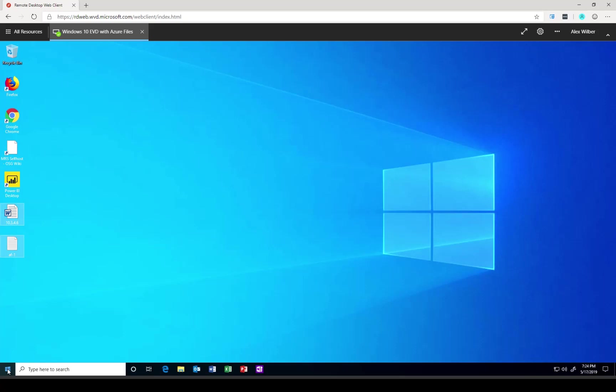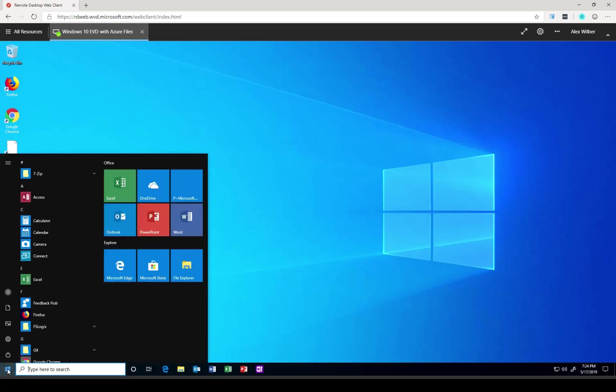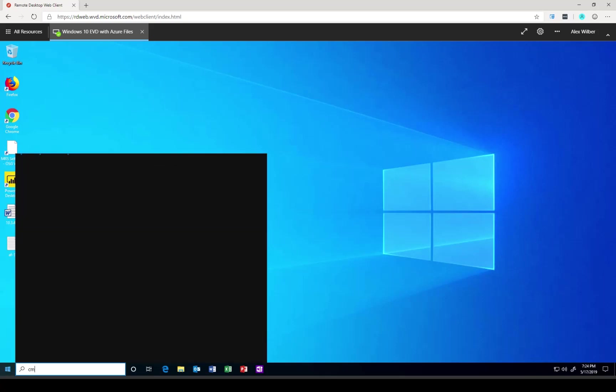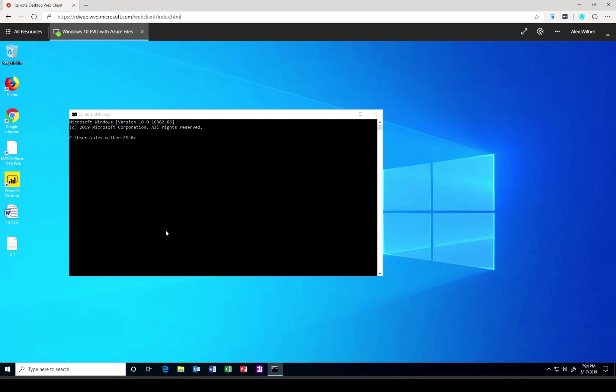Now, to really prove that this worked, we should come here and issue the same commandlets that we issued before. Computer name. And you can see that this time, the computer name is FA0, as expected.